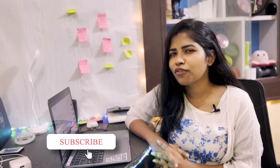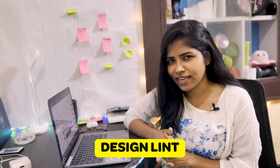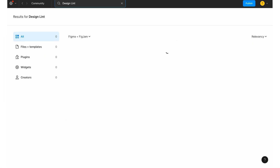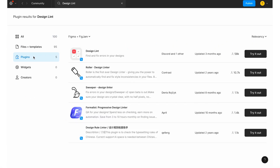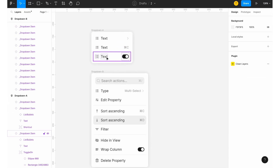As humans we might have made a lot of mistakes and errors in our design. So how do we find and fix them? This next plugin will help you find those mistakes — it's called Design Lint, and you can download it from the community.